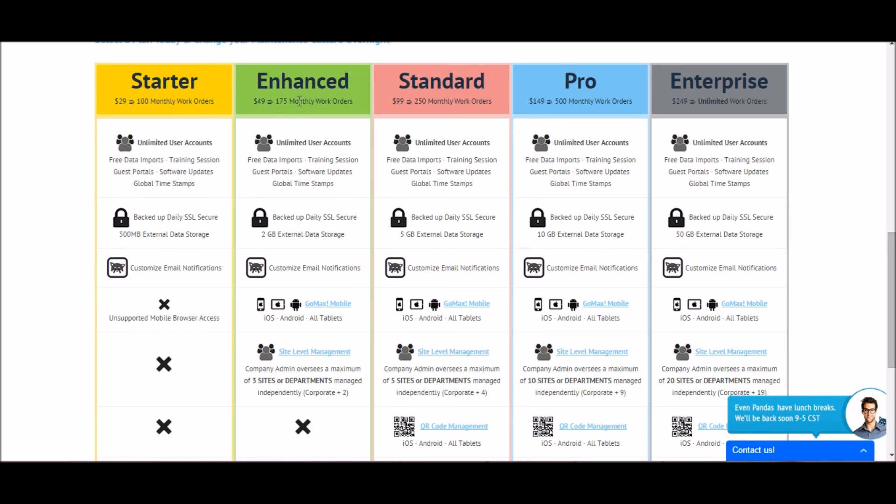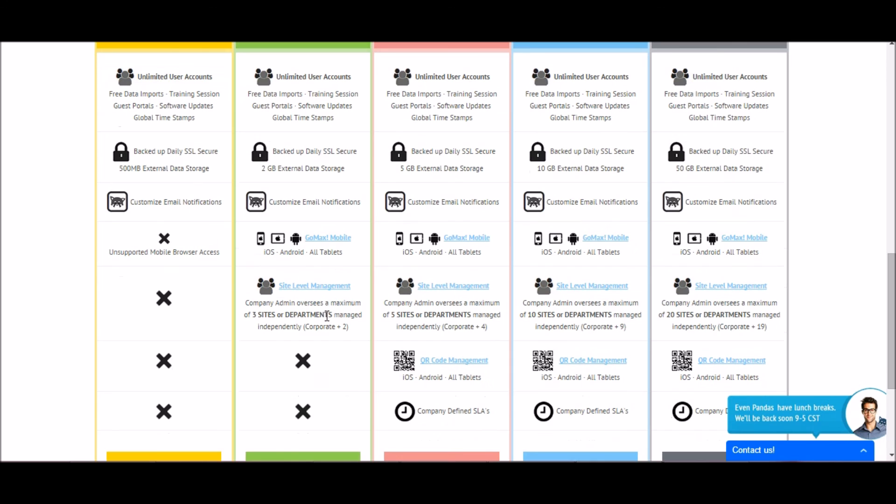For example, the enhanced plan. For $49 a month, you get 175 monthly work orders. You get unlimited users, 2 gigs of storage, you can customize your emails, the mobile app is included, and you get your main site plus 2 extras.